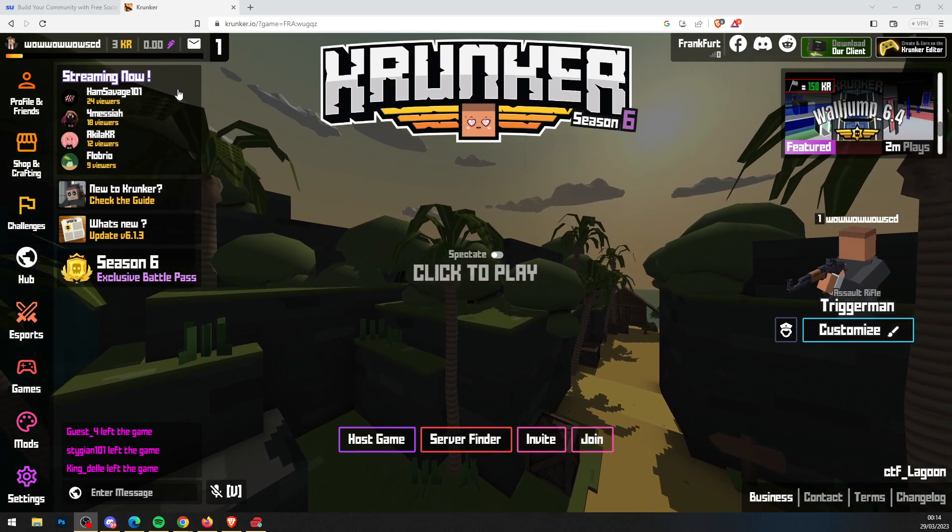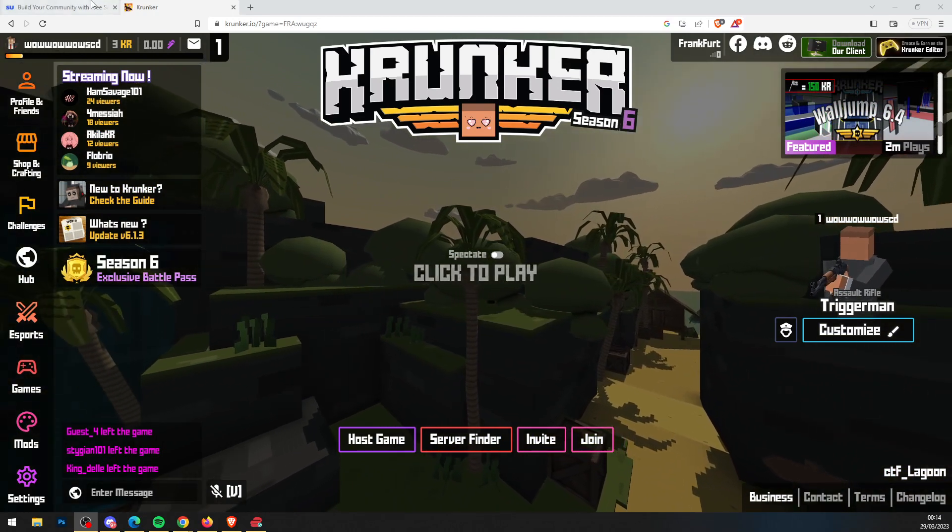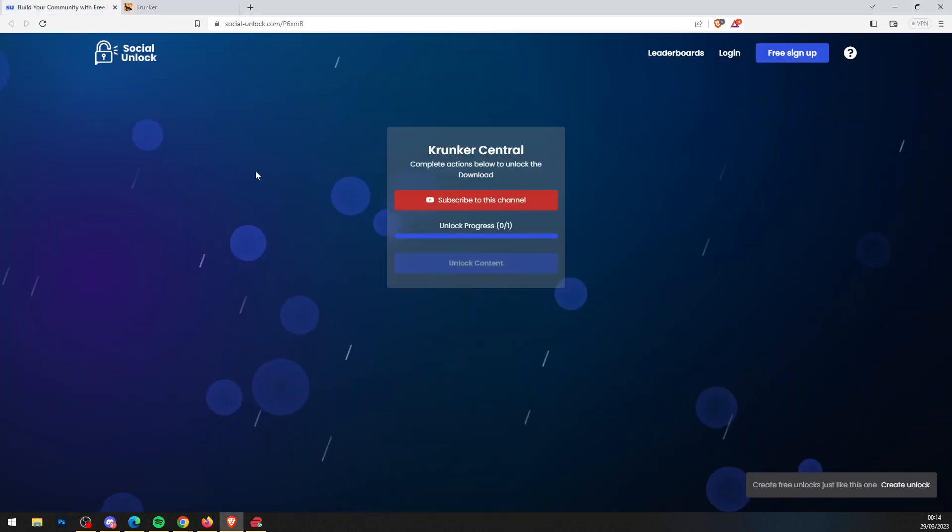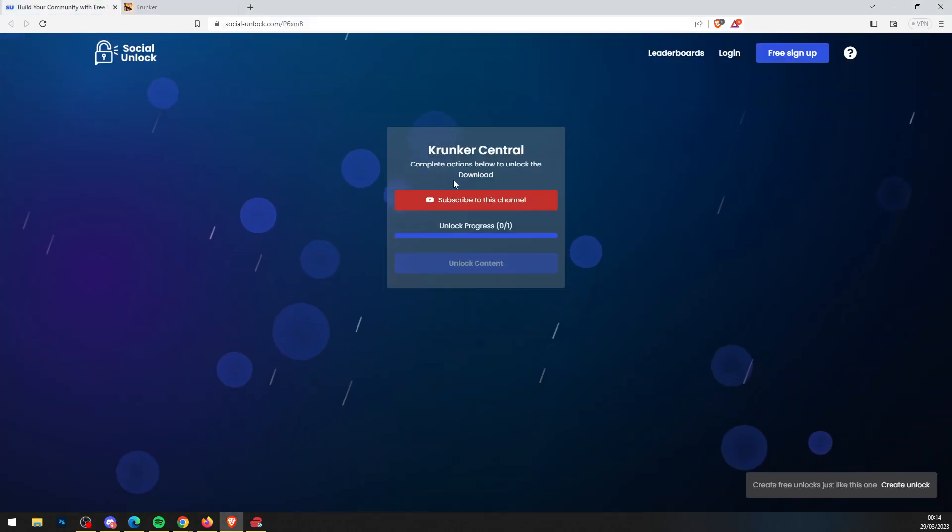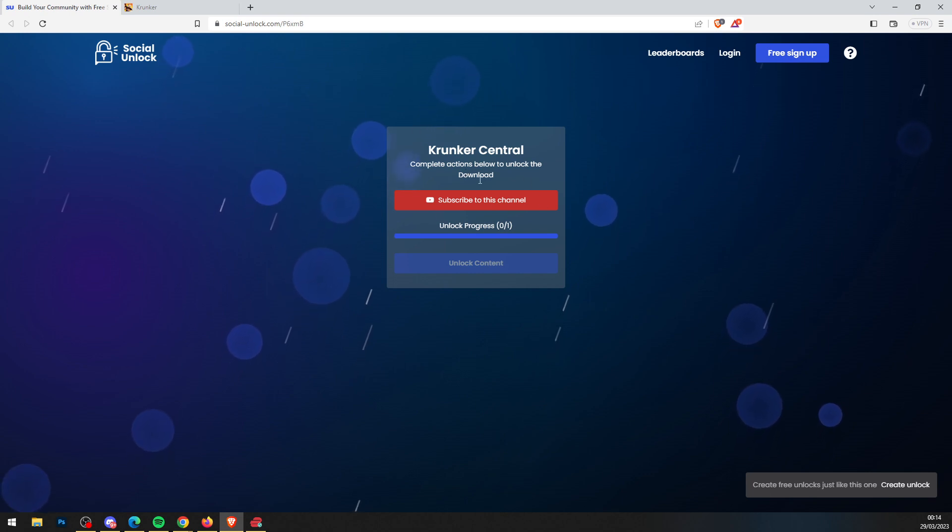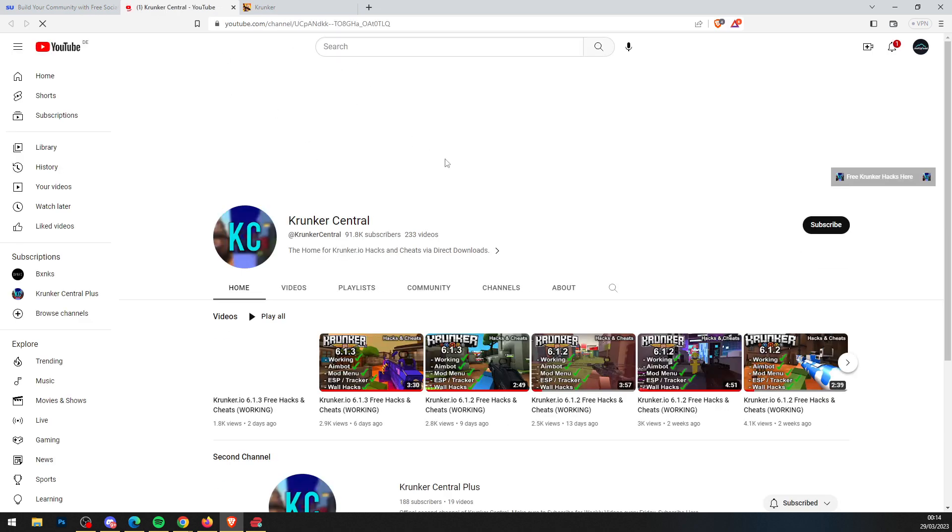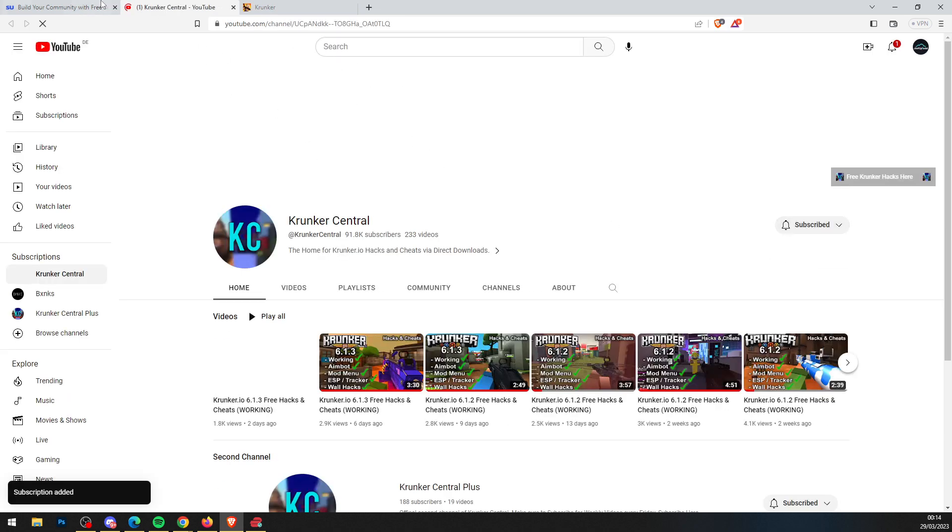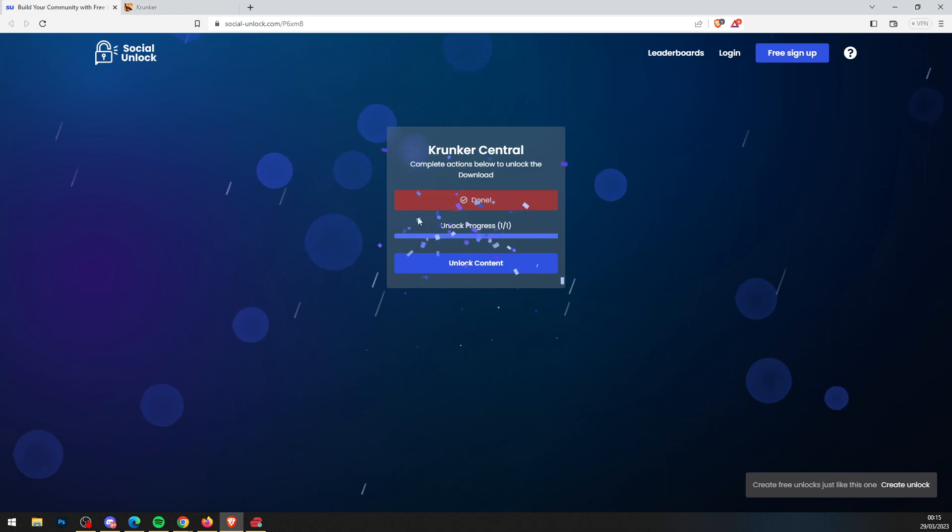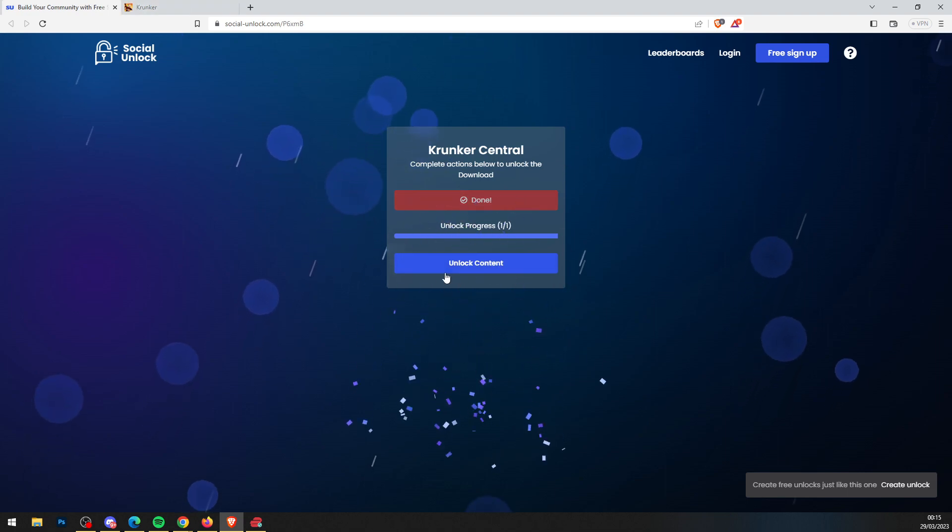First, click the top link in the description, which will bring you to socialunlock.com. Complete all actions below to download. Simply go ahead and complete the actions, so subscribe to our YouTube channel. Wait for it to load, press subscribe, then head back to socialunlock where you can press unlock content.